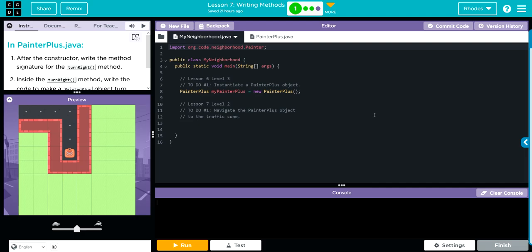Hey kids, welcome to Unit 1 Lesson 7: Writing Methods. Exercise number one. I say this a lot, but this is another very important lesson in Java. Today we're going to write our own method, the turn right.